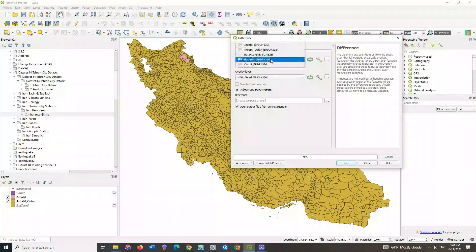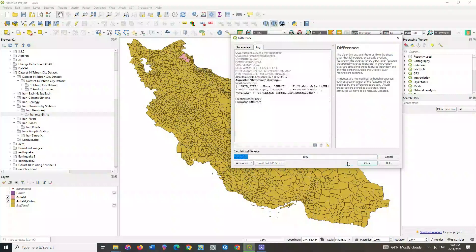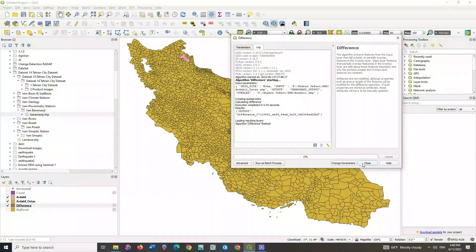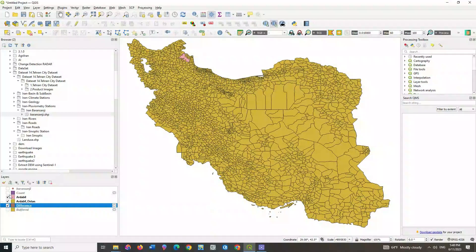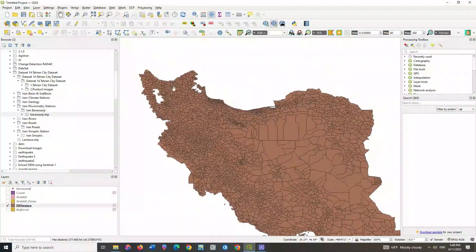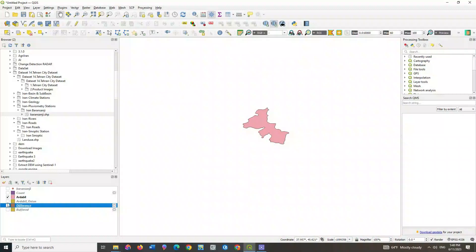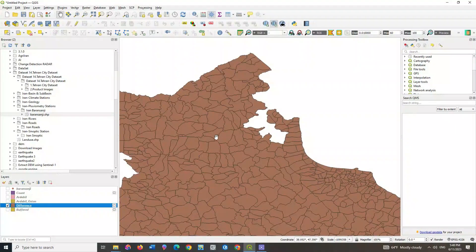Select your desired layer and run the operation. The output layer that you see is the part of the input layer that we removed using the second layer. In your opinion, what is the difference between the clip and the difference tools? Comment it below.